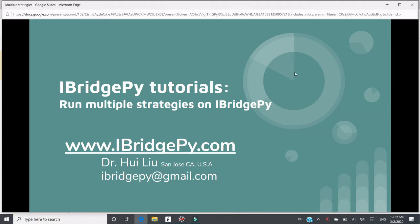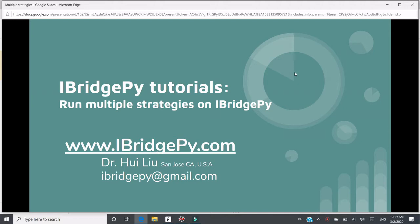iBridgePy is an easy-to-use Python platform to help traders build automated trading robots. In this tutorial, I'm going to show you how to run multiple strategies on iBridgePy.